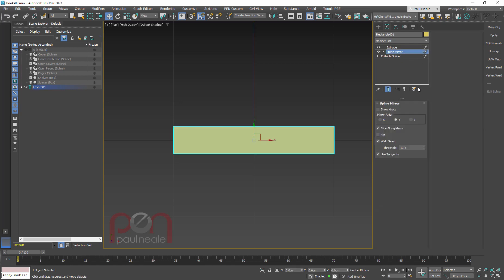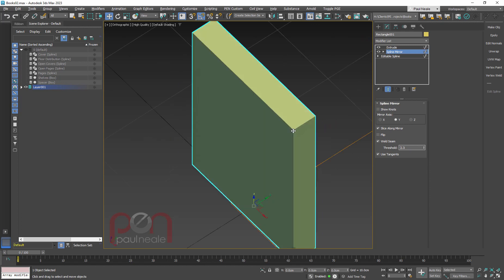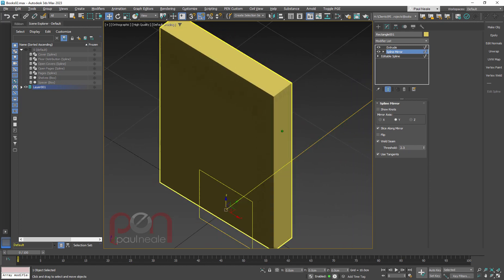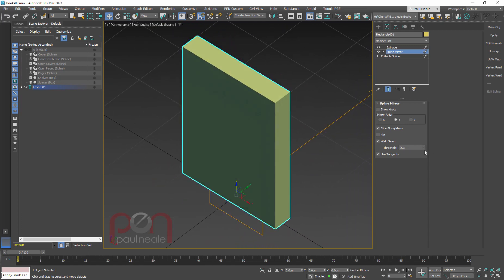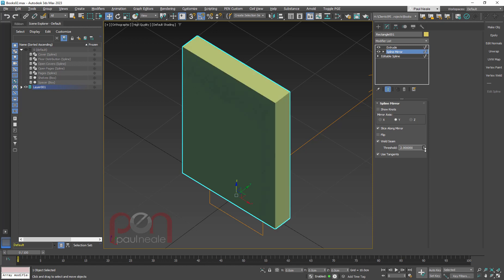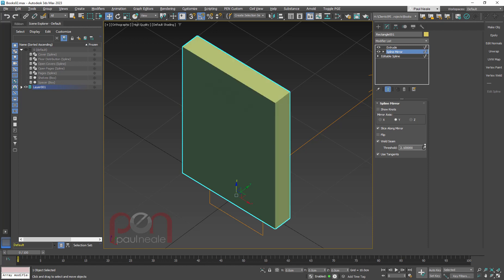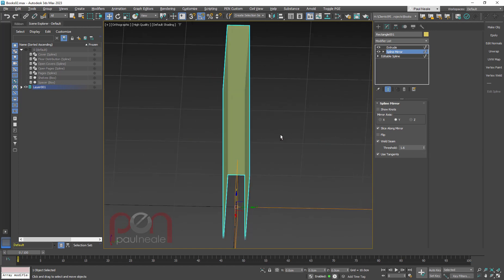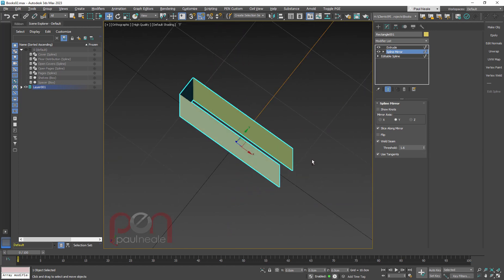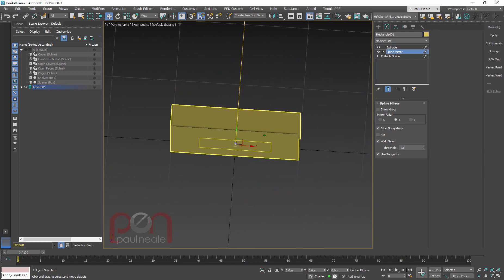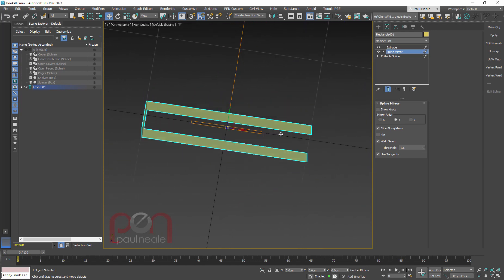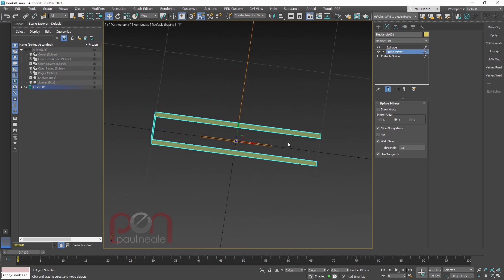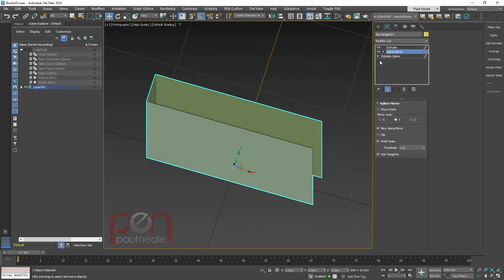It's trying to effectively weld it together along that point. And we're going to have to go down and find the weld threshold that doesn't. It's going to weld the other side together properly for us, but it's not going to try and weld across this area here. So I'm going to dial that down carefully until I get it to the point where I've got what looks like a book cover.